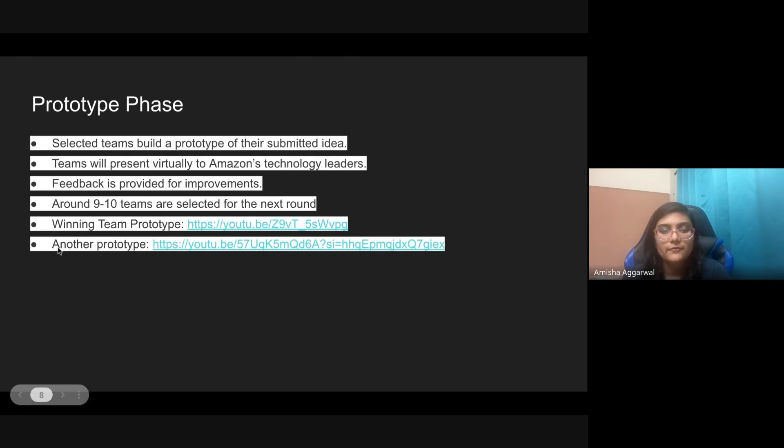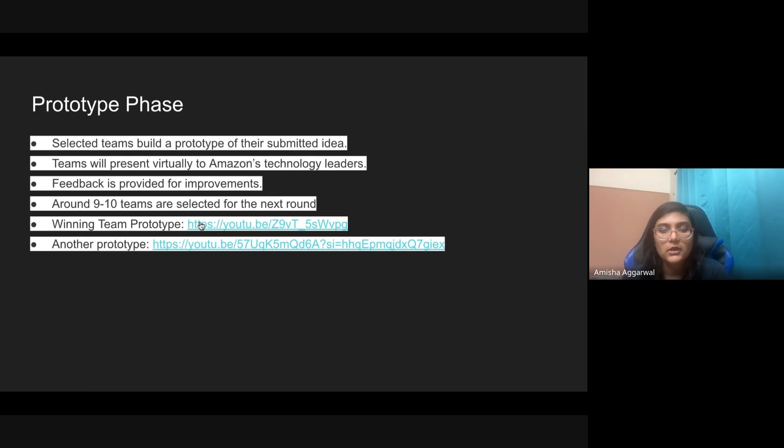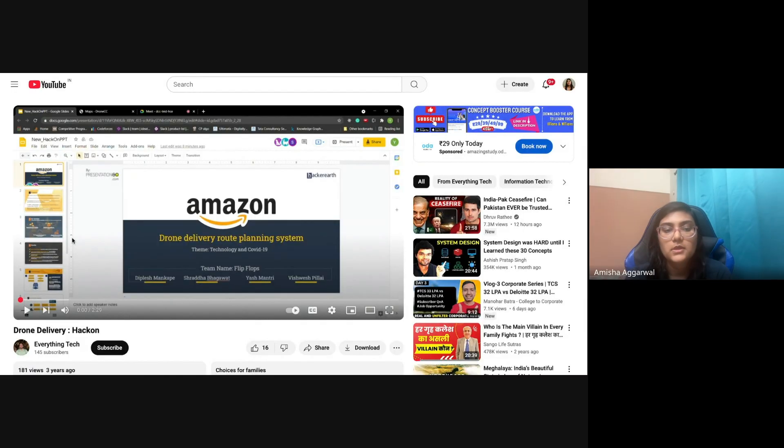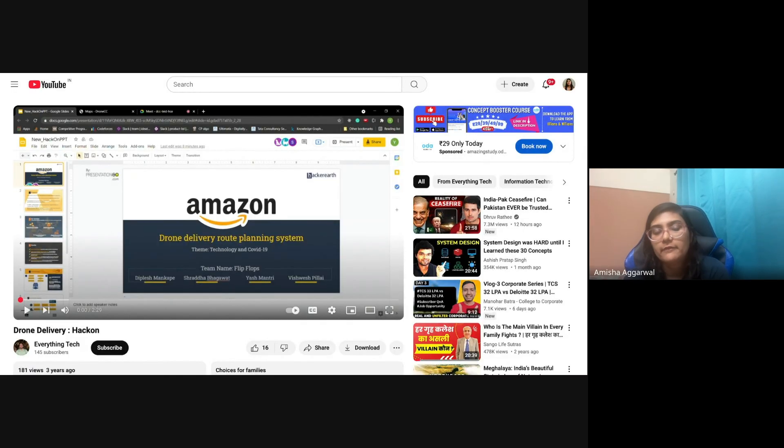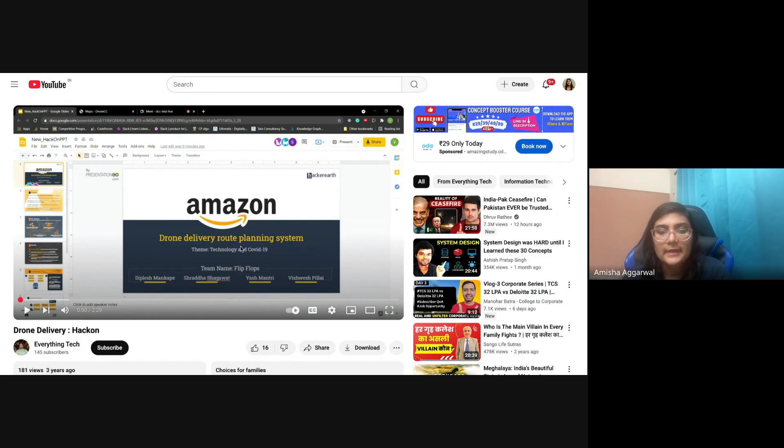Winning team prototype you can have a look. As you can see, this is drone delivery and this was one of the winning teams, I think 2021. I think this is still relevant. Drone delivery route planning system. Go ahead and have a look. This is by team flip-flops.